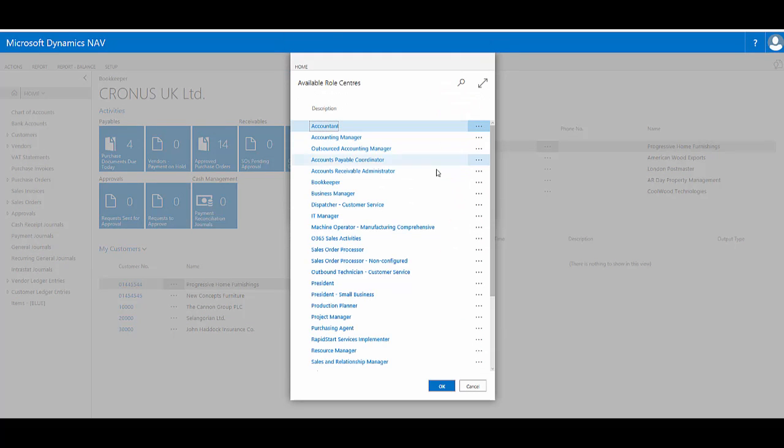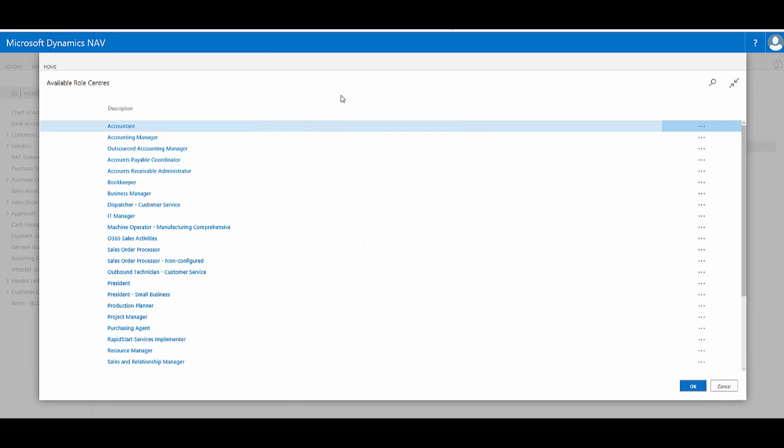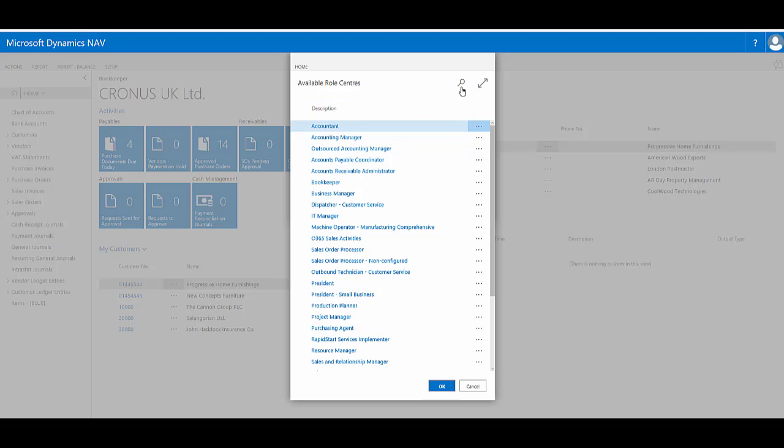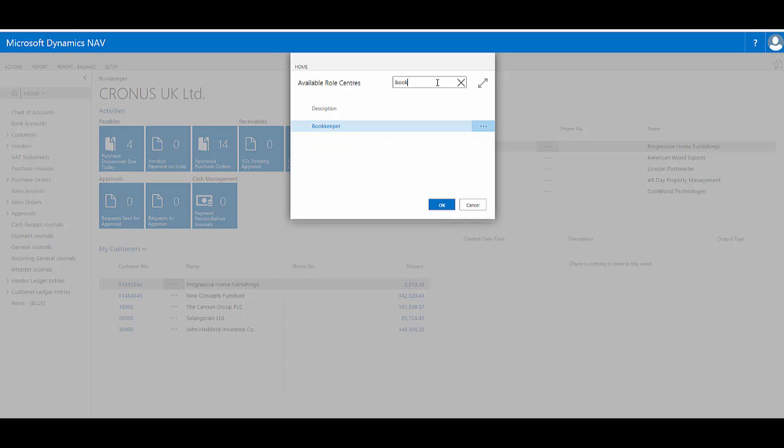Here I can click and choose from the list available to me. I can maximise the list to see the full names or work at normal size. I can also search within this list for specific role centres and it will narrow down the list as I type.